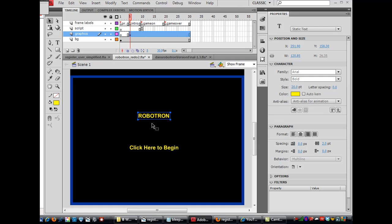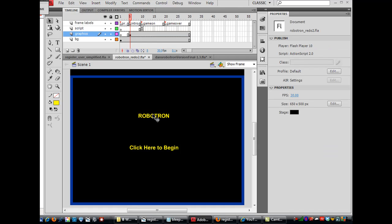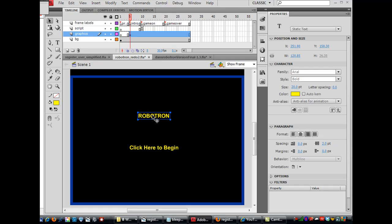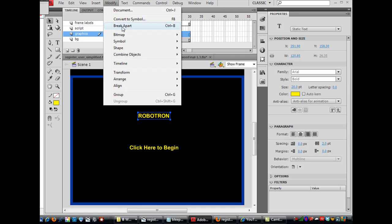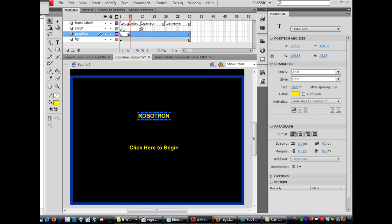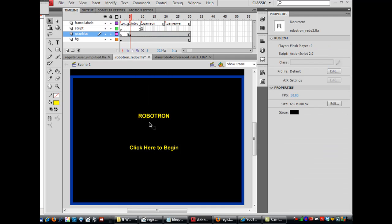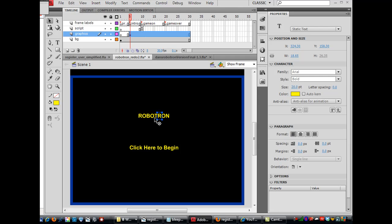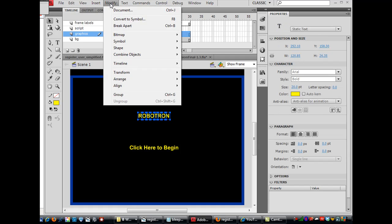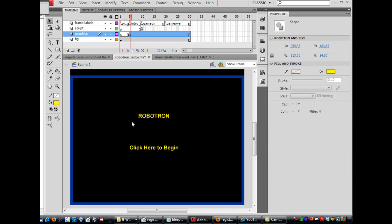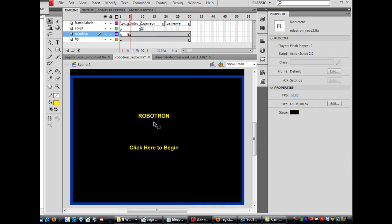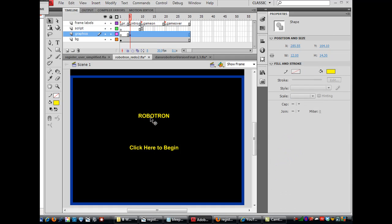So for this one, this Robotron piece right here, what I'm going to do here is I'm going to say, Modify, Select it, Modify, Break Apart, and that breaks it up into separate letters. But it's still the Arial font in each one of these. So then what I'll do is I'll select all these letters individually, and then do a Modify, Break Apart again. And now they're no longer text, they're just shapes, vector shapes.